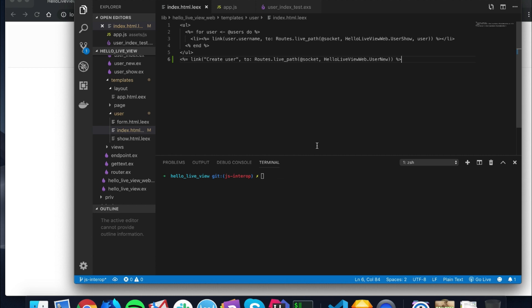I think it's important that if we're going to do a deep dive, we're going to really show how we can integrate with JavaScript in case we want to do something we can't do with CSS, HTML, and our live view. One of those things could be, in my case, uploading files. Without further ado, let's get started.